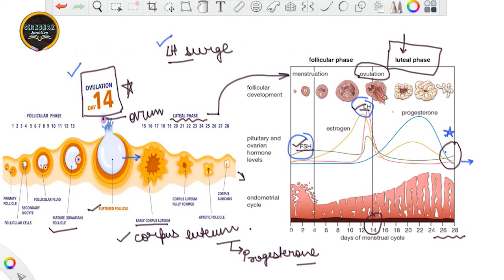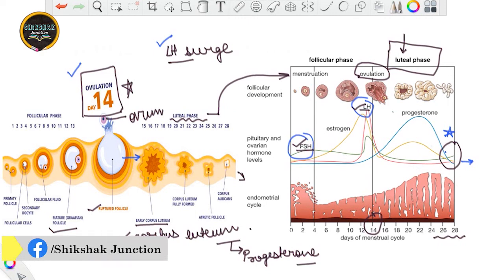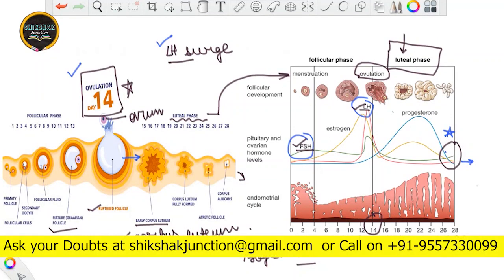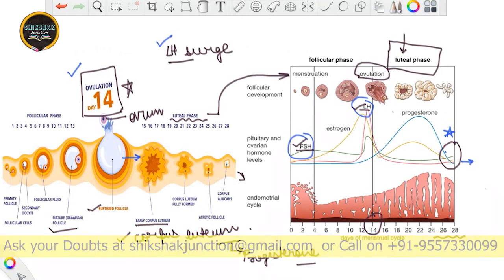I think you are now clear about these figures and what I have explained. In the next lecture, we will talk about fertilization and implantation, which is also a very important topic — you will learn how a single cell leads to the development of a whole organism. So we will meet in our next lecture. Till then, stay safe, take care, have a good day. Bye-bye, thank you.